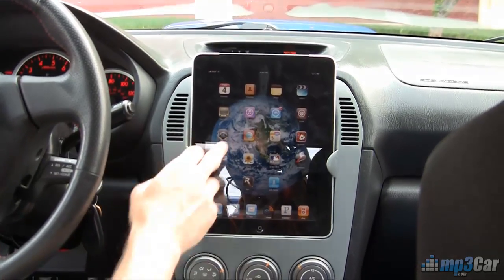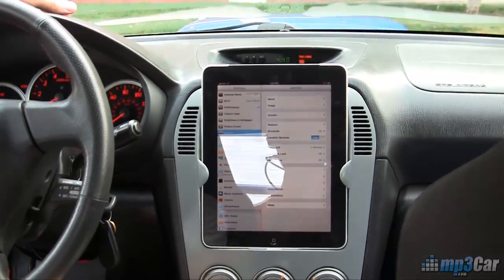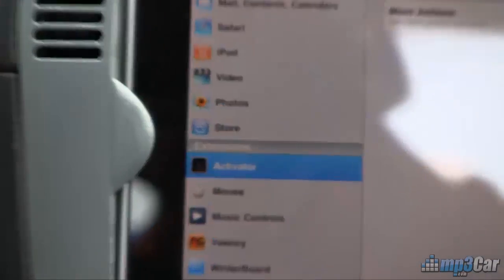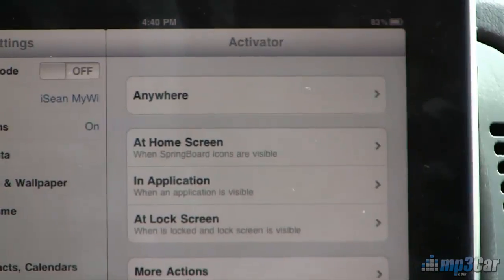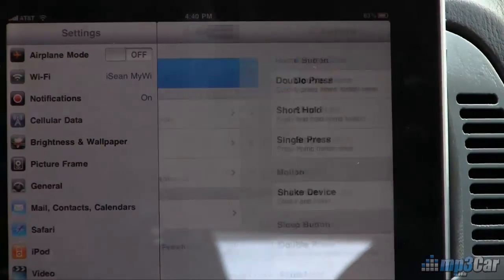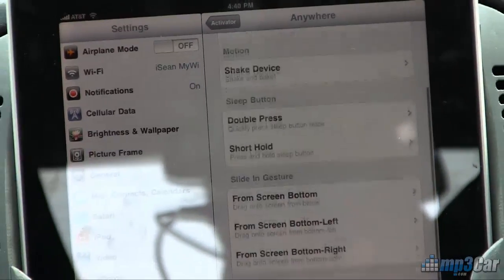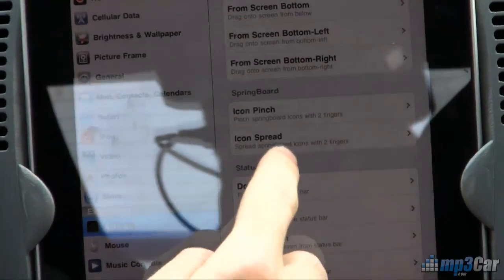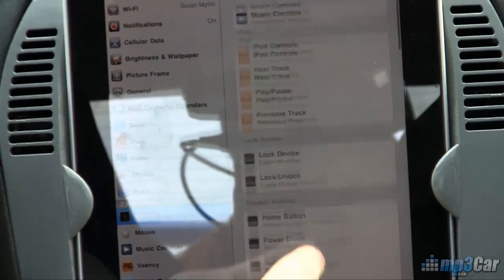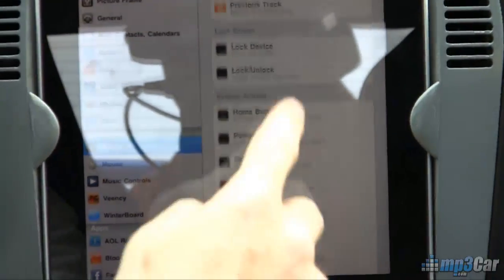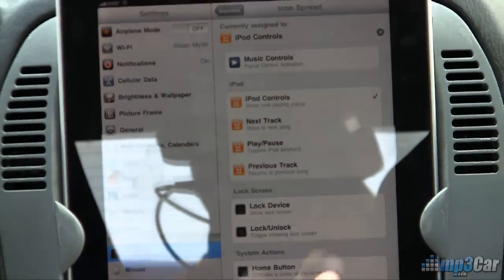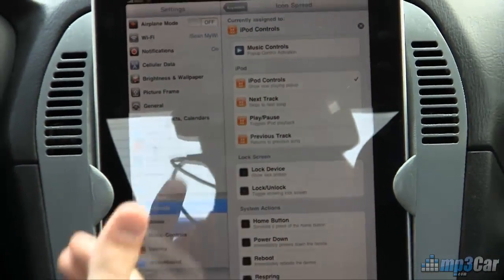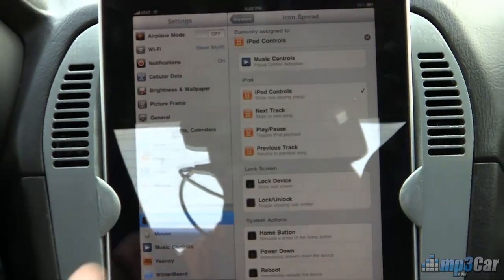Activator is not a standalone program — it's actually in your settings under your extensions list. Here we are under Extensions > Activator. In this example, we're going to assign gestures so that from anywhere on the iPad we can control it. You can use double press home, double press sleep, or short hold sleep. We're going to use the icon spread gesture and assign it to iPad media controls, so it will pop up previous track, pause, play, and next track from wherever you are.